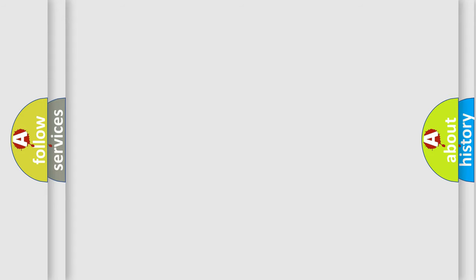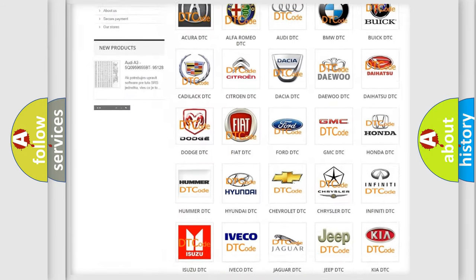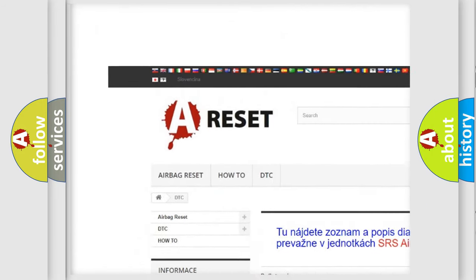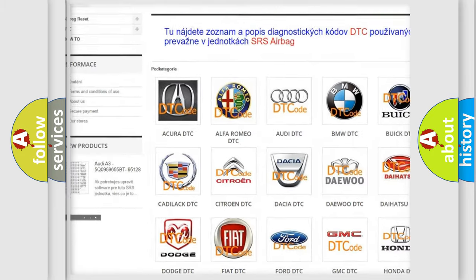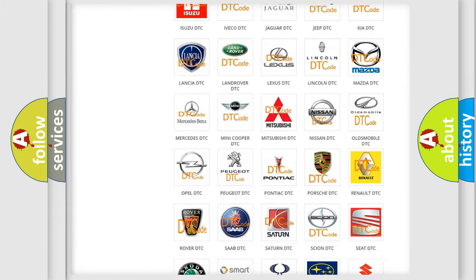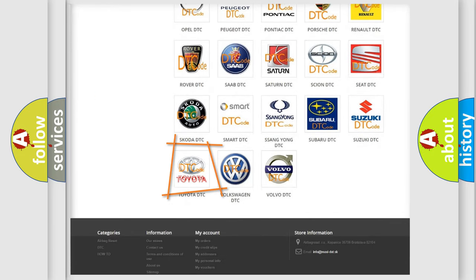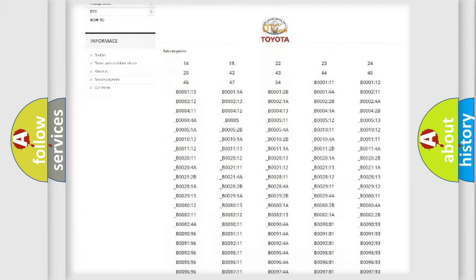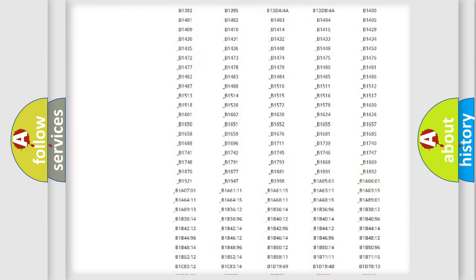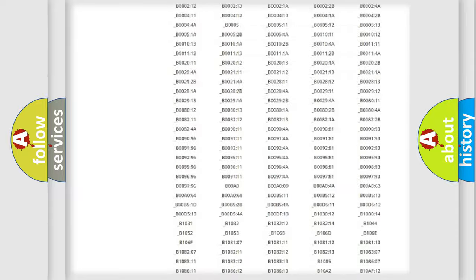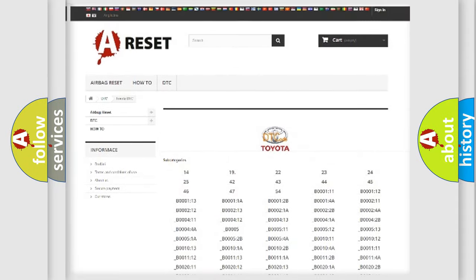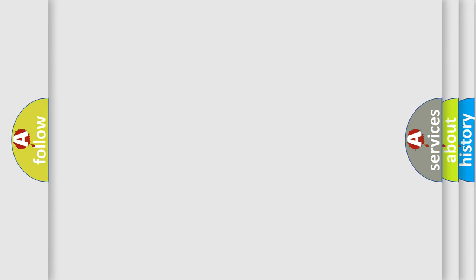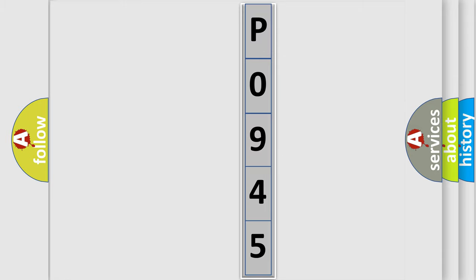Our website airbagreset.sk produces useful videos for you. You do not have to go through the OBD2 protocol anymore to know how to troubleshoot any car breakdown. You will find all the diagnostic codes that can be diagnosed in Toyota vehicles. Also many other useful things. The following demonstration will help you look into the world of software for car control units.